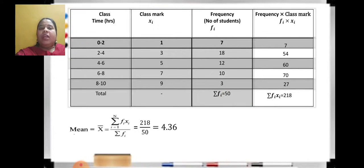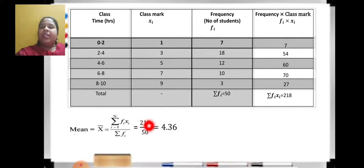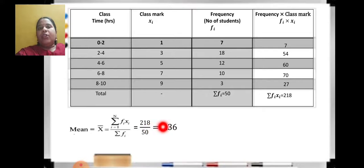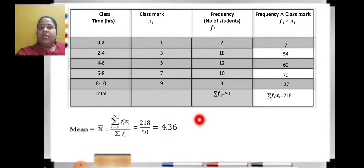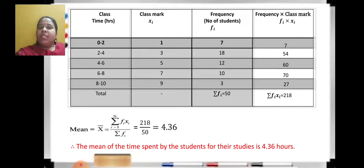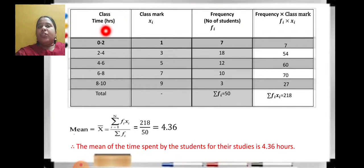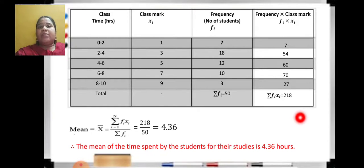So that can be written, and when you divide it you get the answer as 4.36. To make the division easy, since it is 218 upon 50, divide 218 by 5 to get 43.6, then shift the decimal point one digit to the left — it becomes 4.36. The mean time spent by students for their studies is 4.36 hours. Do not forget to write the unit, which you get from the question.